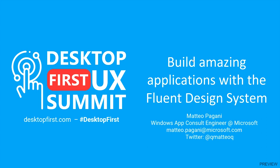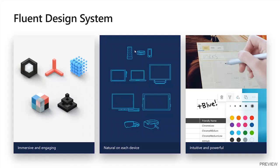Hello everyone and welcome to this session about the Fluent Design System. The goal is to support all the new experiences that you can build today with Windows applications. My name is Matteo Pagani, I work at Microsoft in the Windows App Consult team.